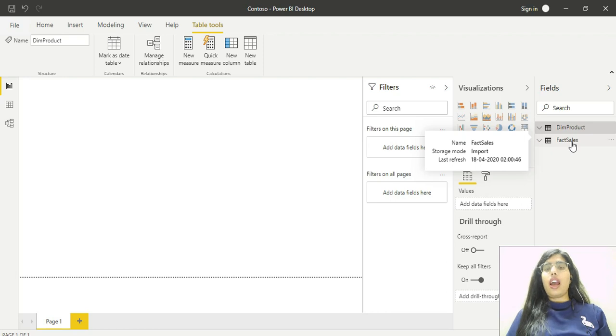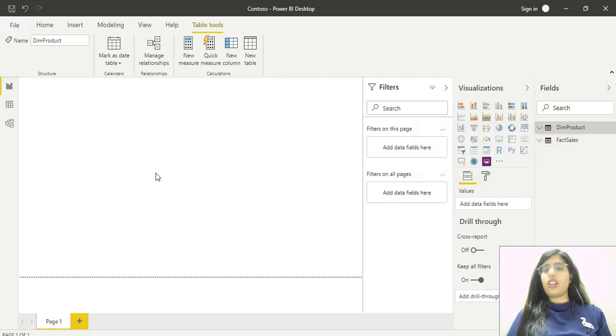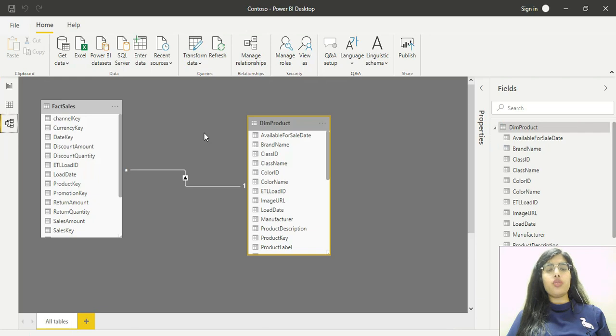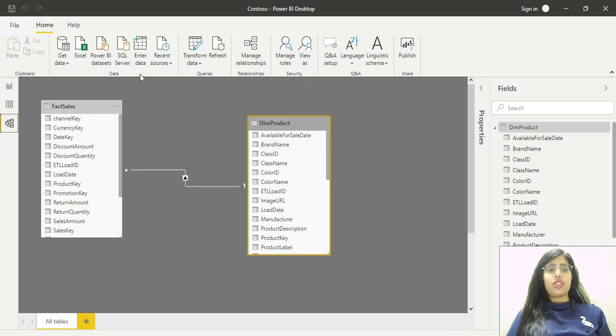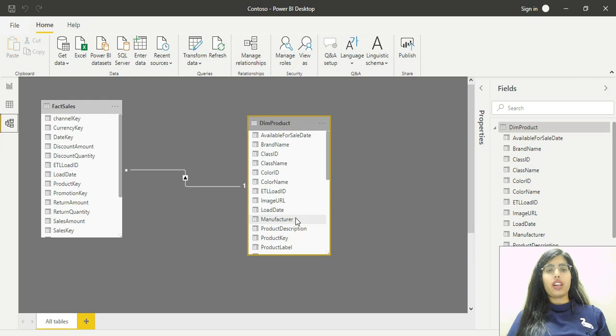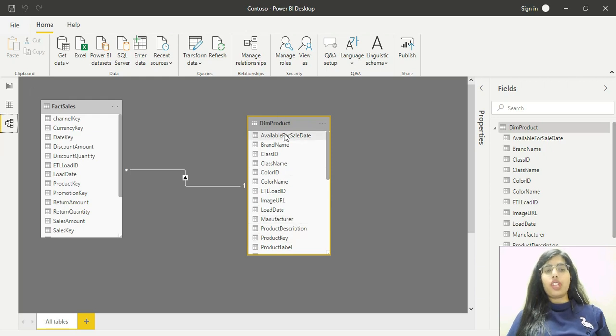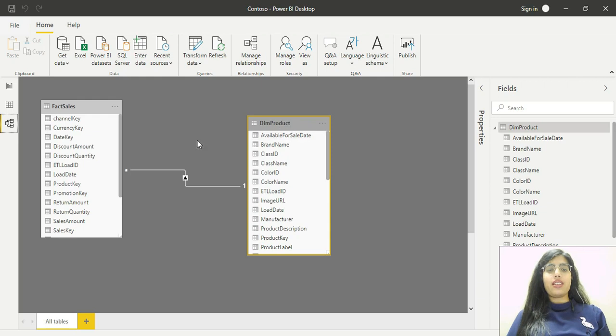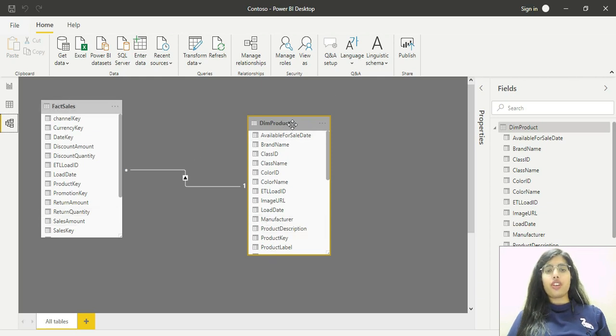Let's now go to model view. This is how the model view looks for these two tables. You can see two windows shown here, one for dim product and the other for fact sales. The fields for each table are shown in front of you.